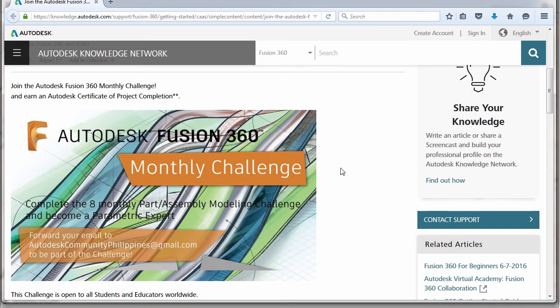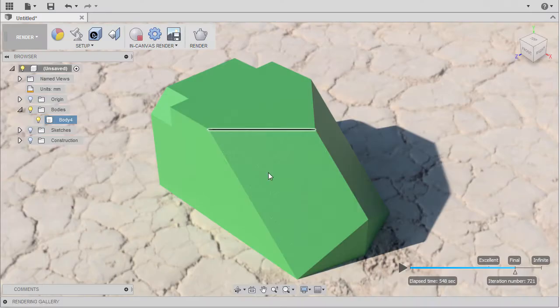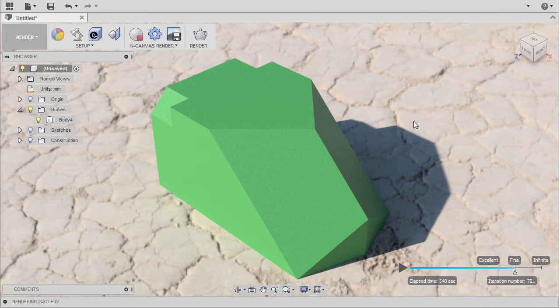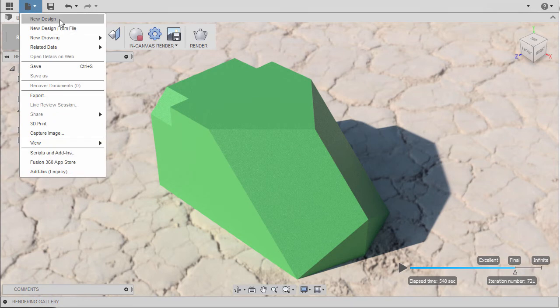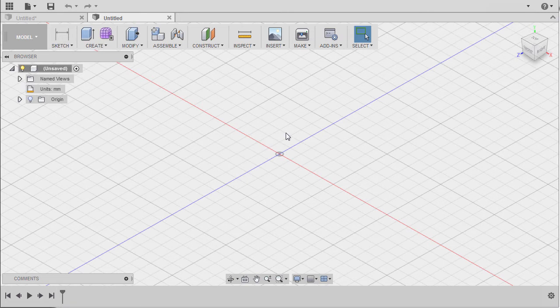Learning all the monthly challenges raises the possibility and percentage of you passing the Fusion 360 certified user exam. Hands on your keyboard and let's get started. To create the challenge for March, I'm going to head up and under File, I'm going to select New Design.